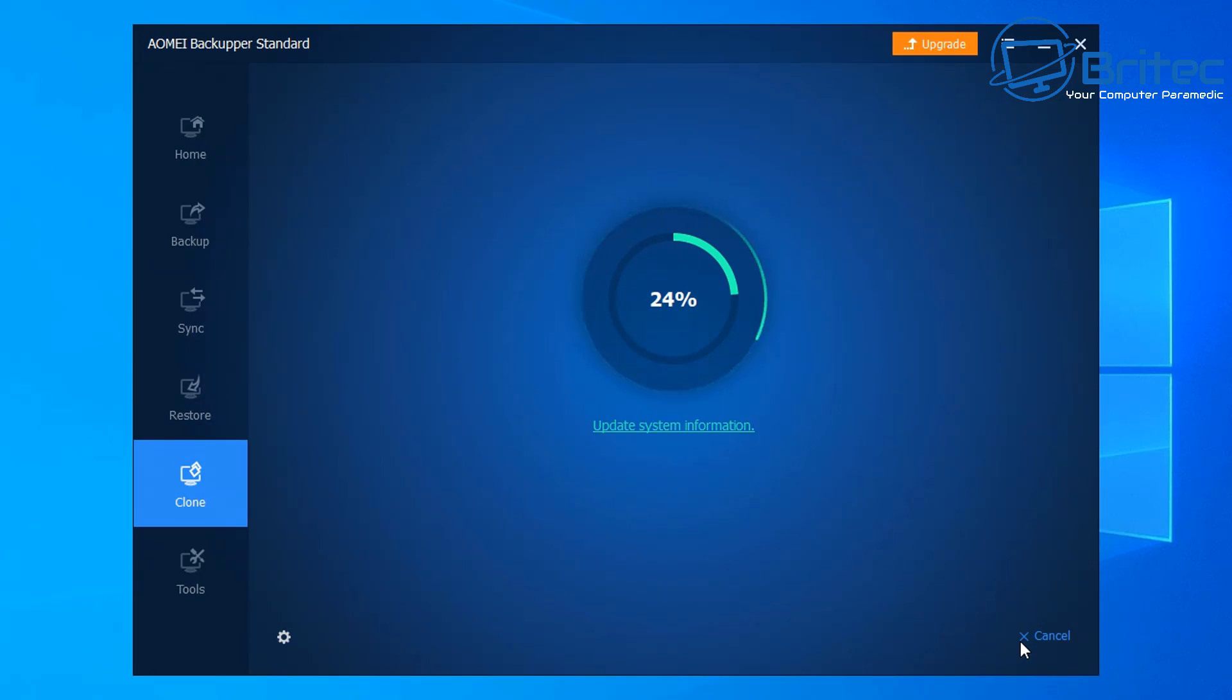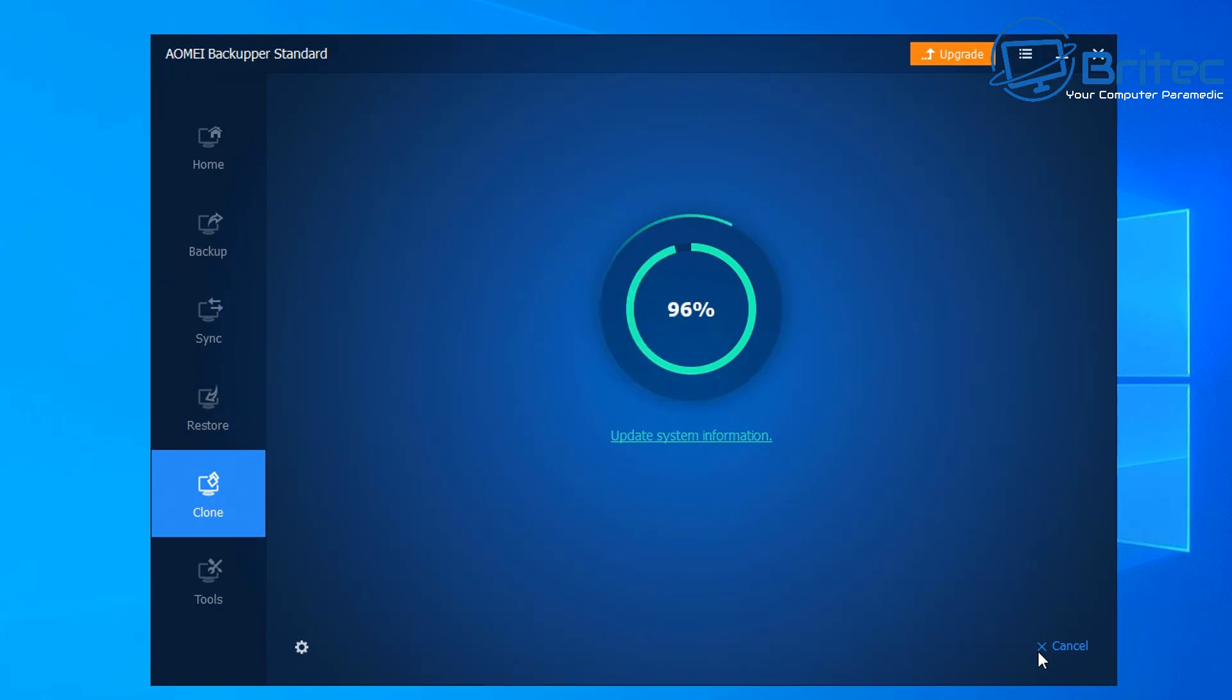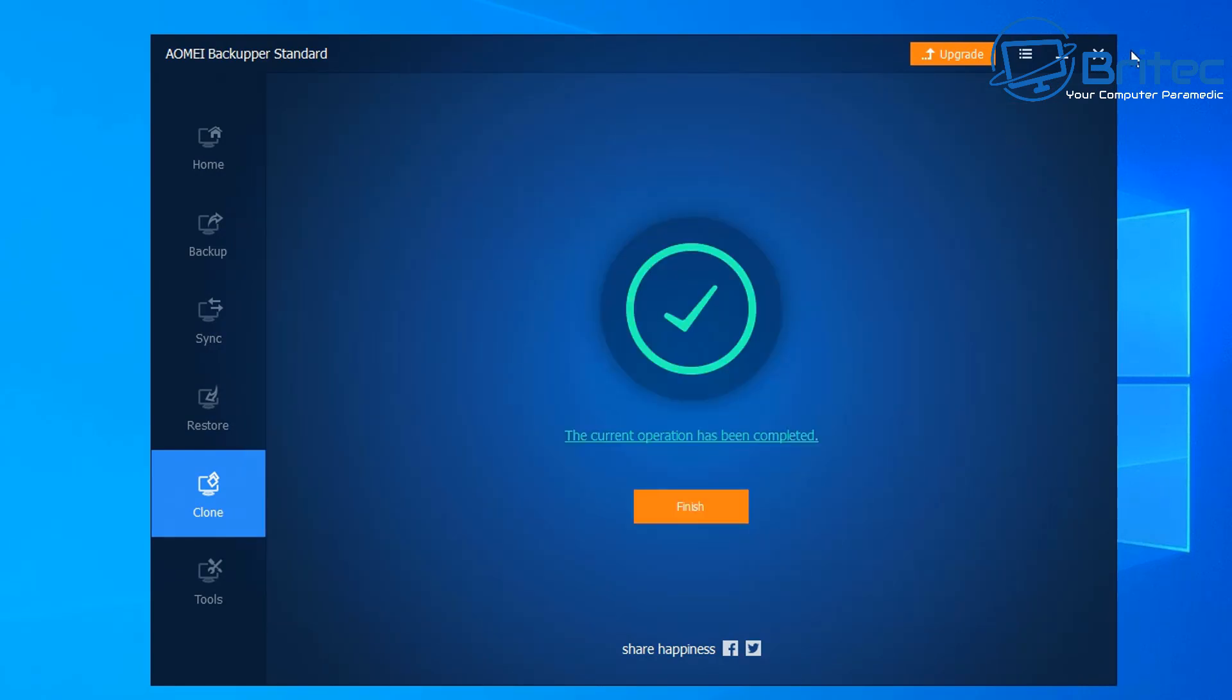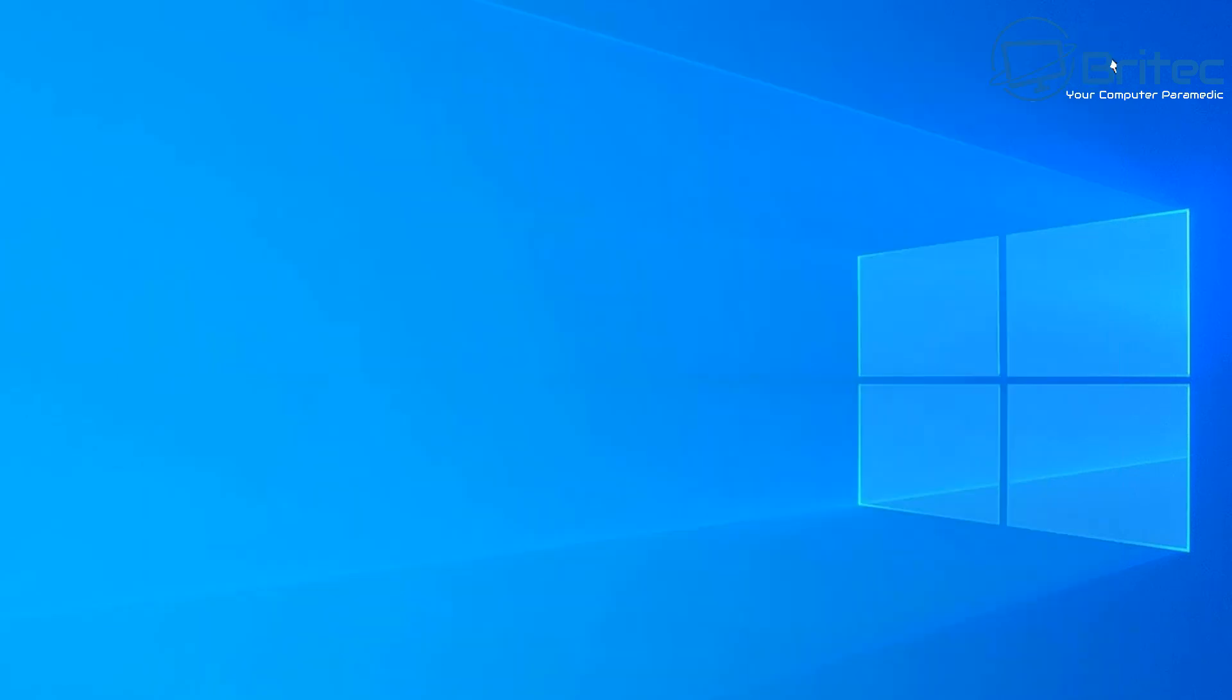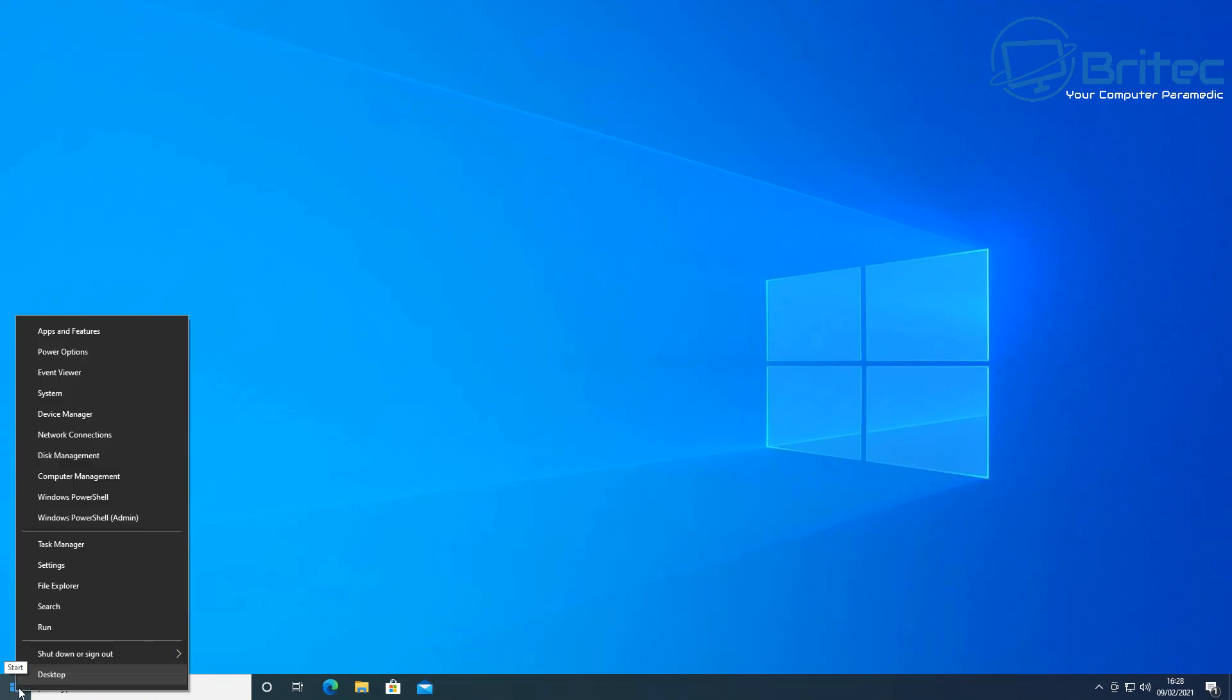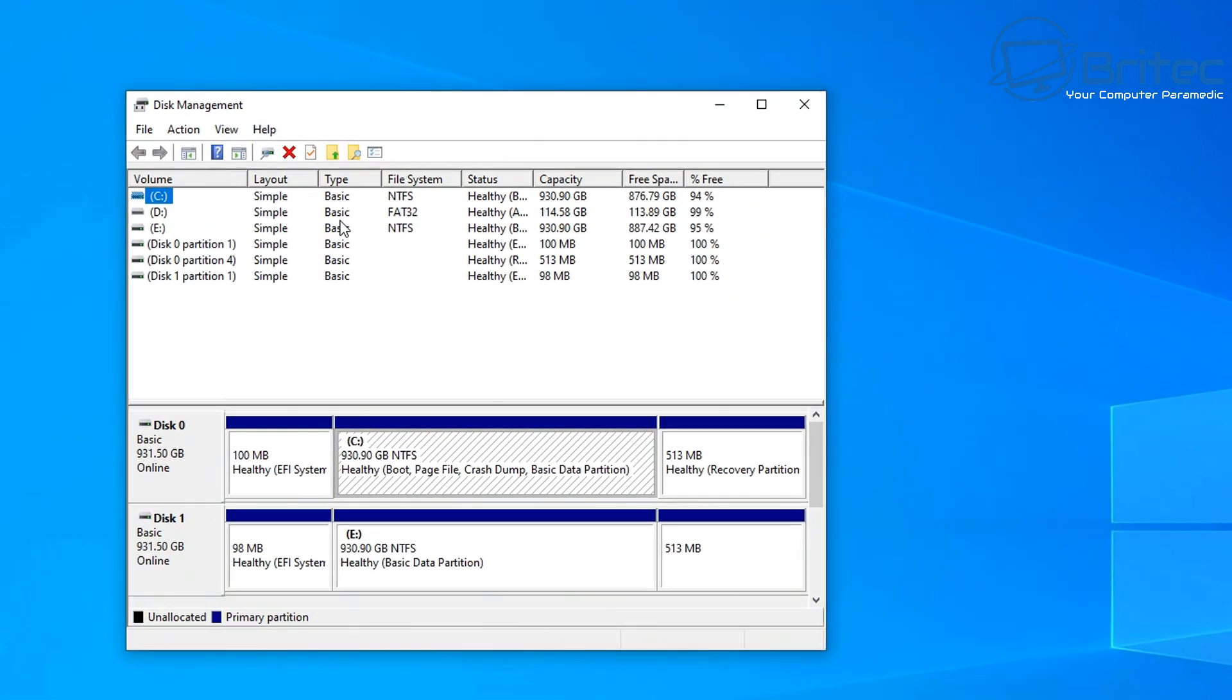I'll speed this process up. Doesn't take too long to clone. That should be nearly done now. There we have the complete process done. We can close this off now and basically all I could do here is shut the PC down, remove the drive from the second slot, and put it into the first slot because that's going to be the fastest slot and the slot I want to put it into. You can even put the original drive into the second slot and format it and use it as storage. You can see here it's got the same clone data across here.